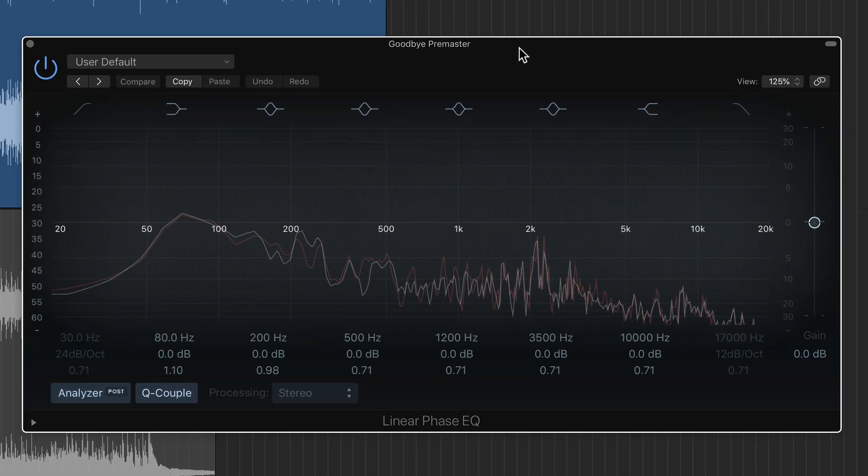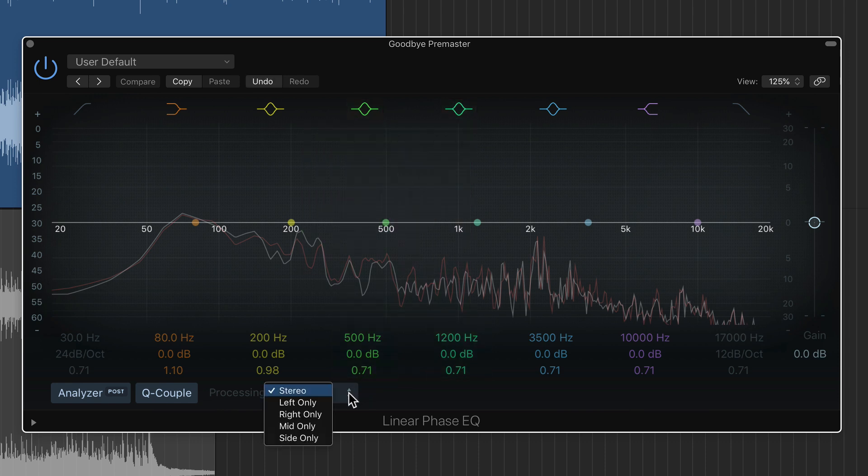So in a previous video, I showed you how you can apply your processing in the linear phase and the channel EQs to the full stereo signal, the left only, the right only, the mid-only, and the side only.